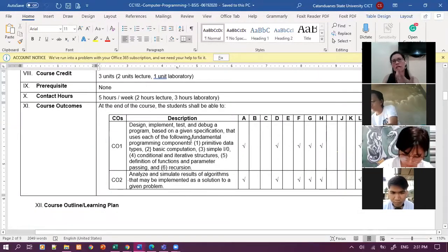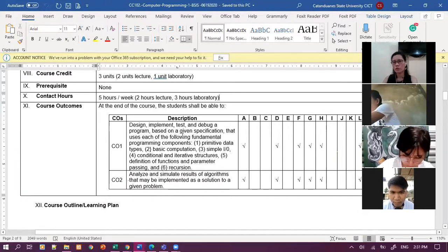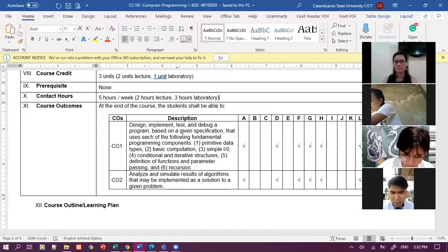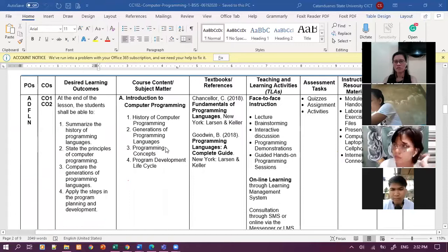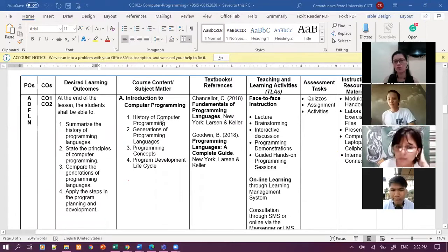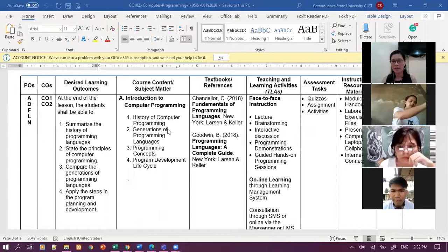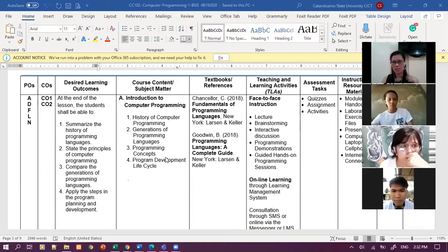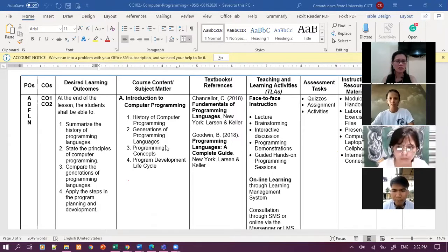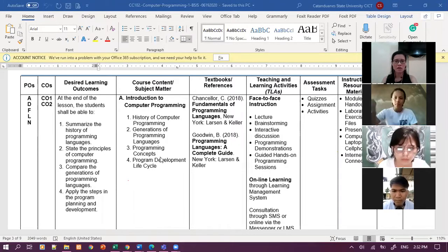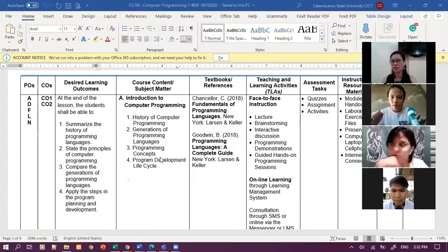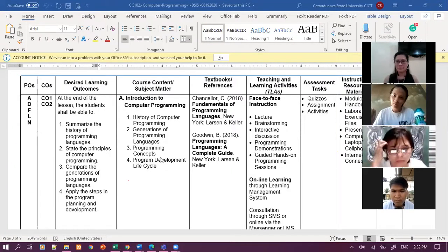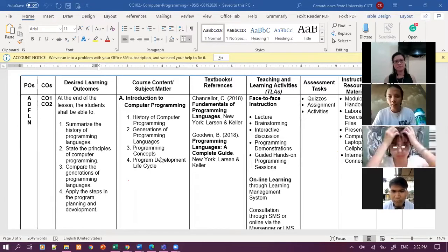During coding, pwede nyo gamitin yung Android phone nyo. Meron tayo sa application in which you could be able to run languages, programming languages using applications. Pwede natin gawa ng paraan paano nyo ipakita sa akin yung code nyo. So the first topic for the CC102 is Introduction to Programming. Arcelia, King, Arhel, can you please read the first topic?